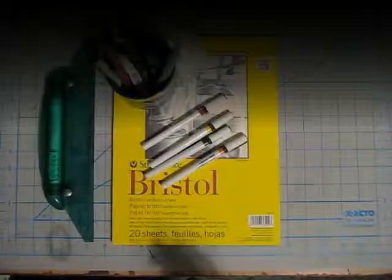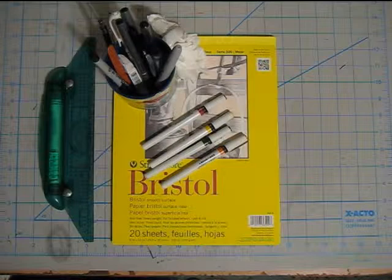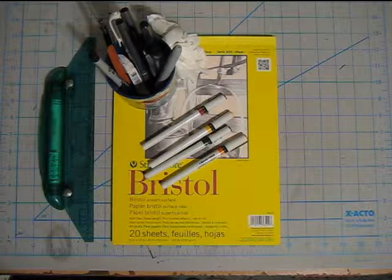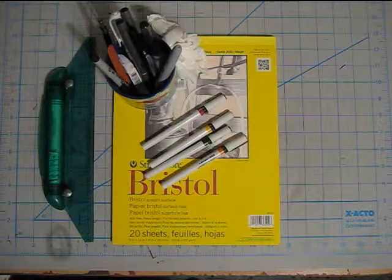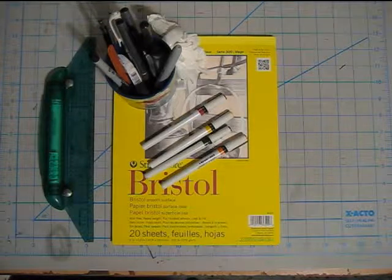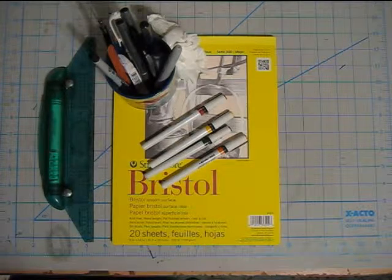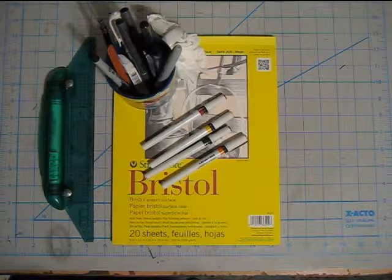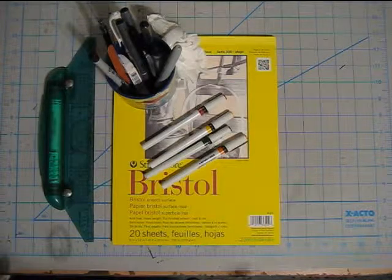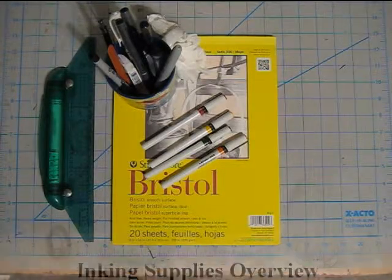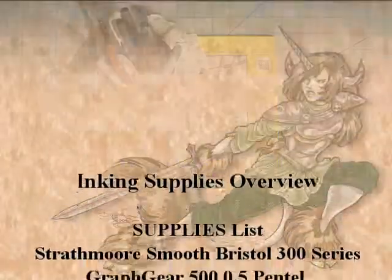So that's my really quick rundown of all the supplies that I use. I hope you found it useful and I'll see you on the next video with another inking demo. Thank you!